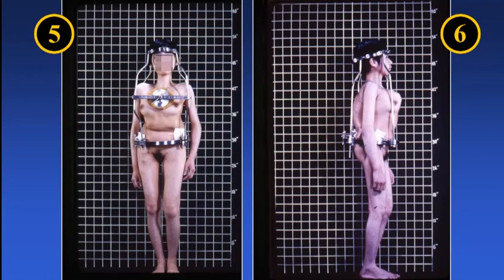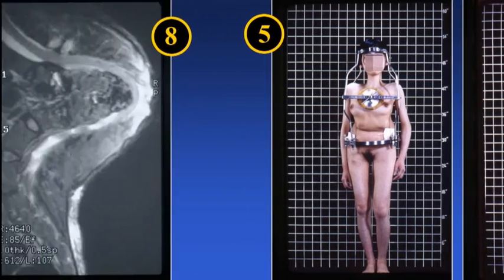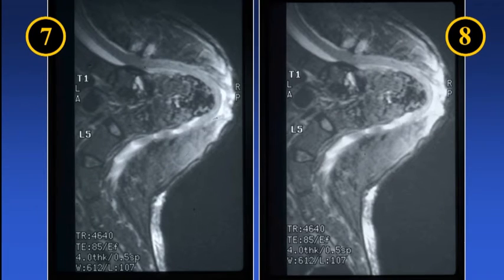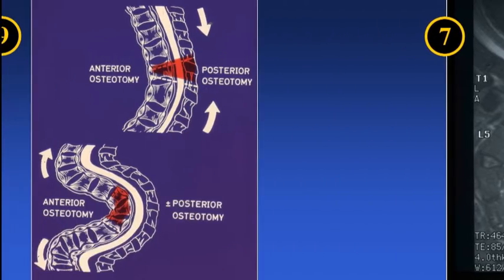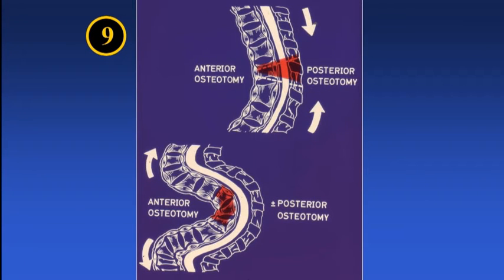When the kyphosis increases in severity, the related problems include an ugly cosmetic deformity, seen in slides 5 and 6, which includes an MRI scan. The lesion is obvious and the treatment in those days was very difficult.